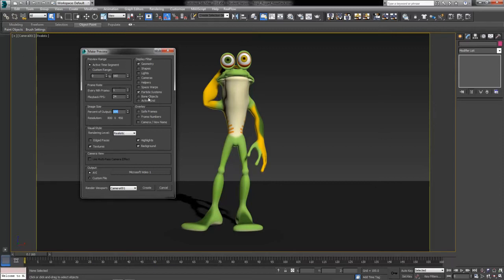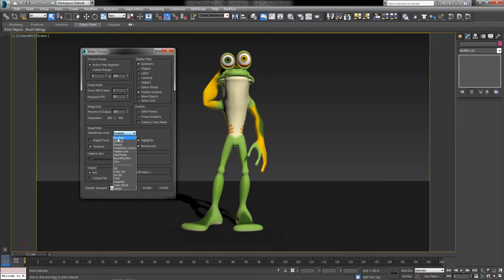You can decide what you want this preview to actually show. In my case, I've got geometry — which is our character and his eyes and the ground — as well as a particle system for his animated waterbending effect. We can adjust the playback; film and animation is usually done at 24 frames per second. Then we can decide the visual style. I want this recorded in the Realistic viewport capture style, with highlights, background textures, and all of that good stuff.